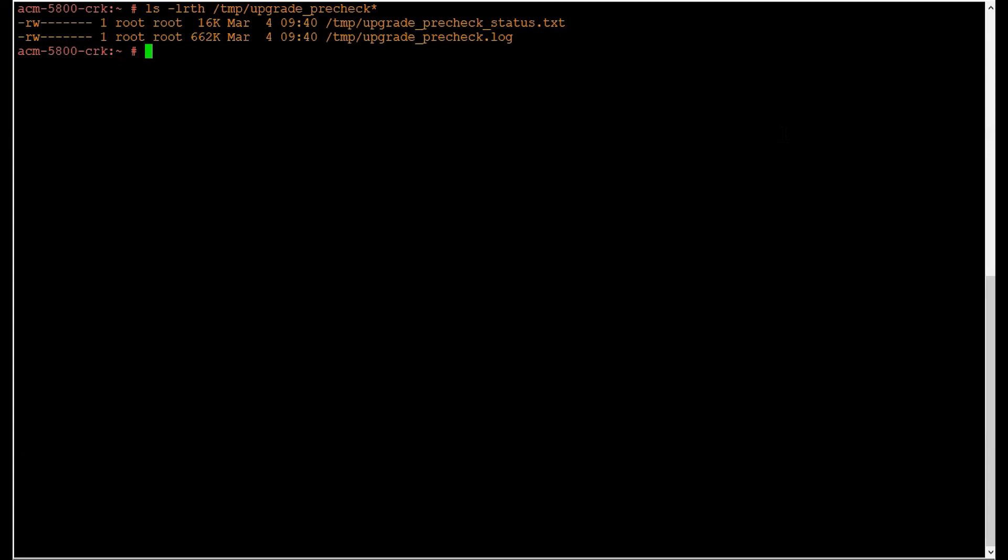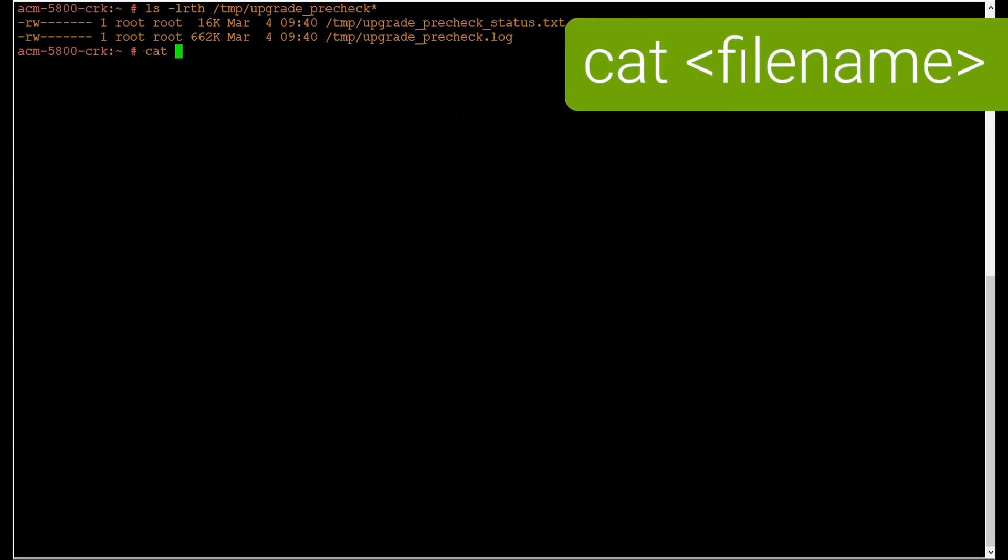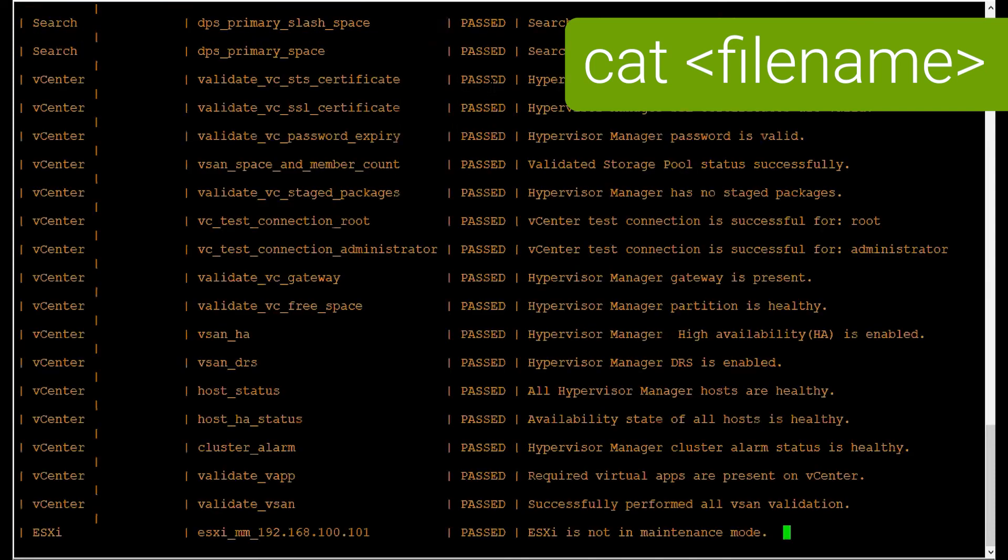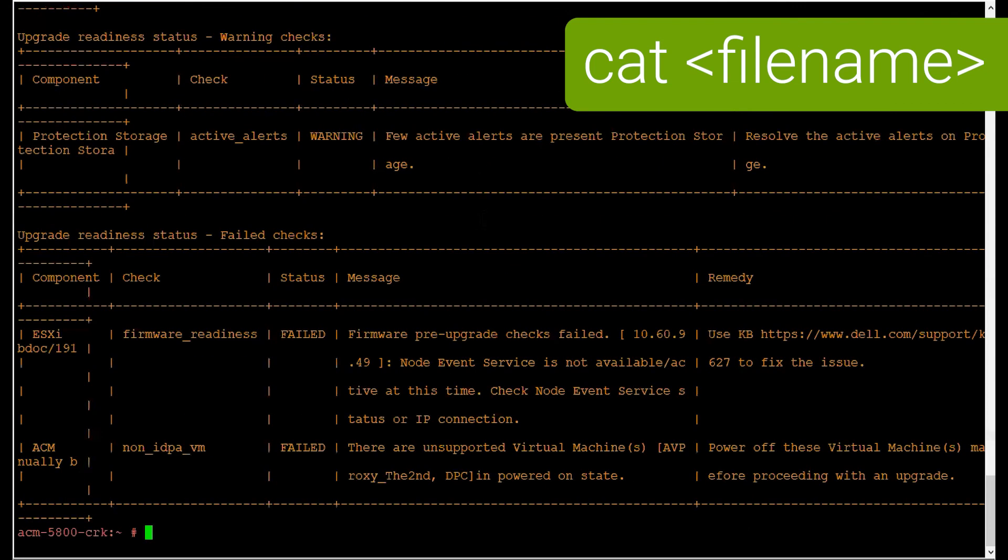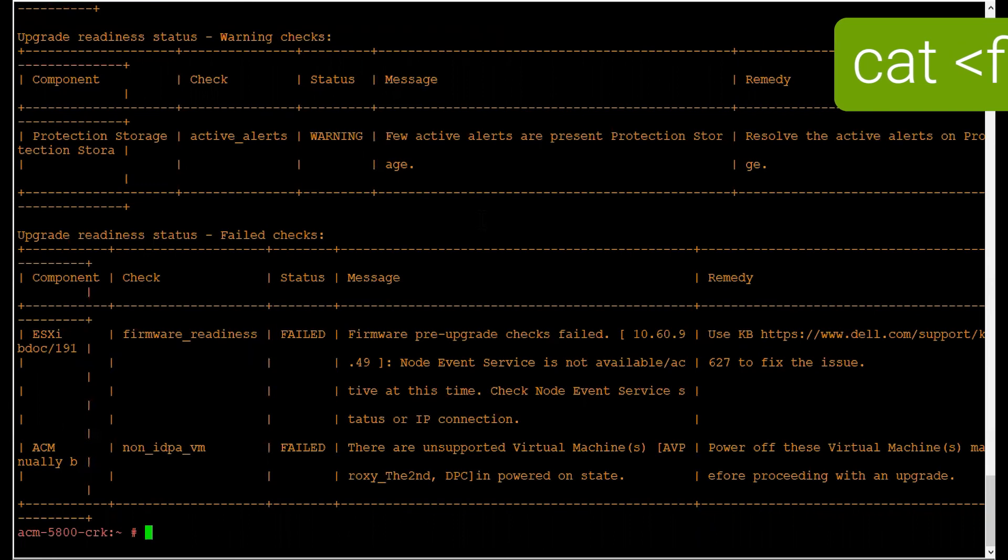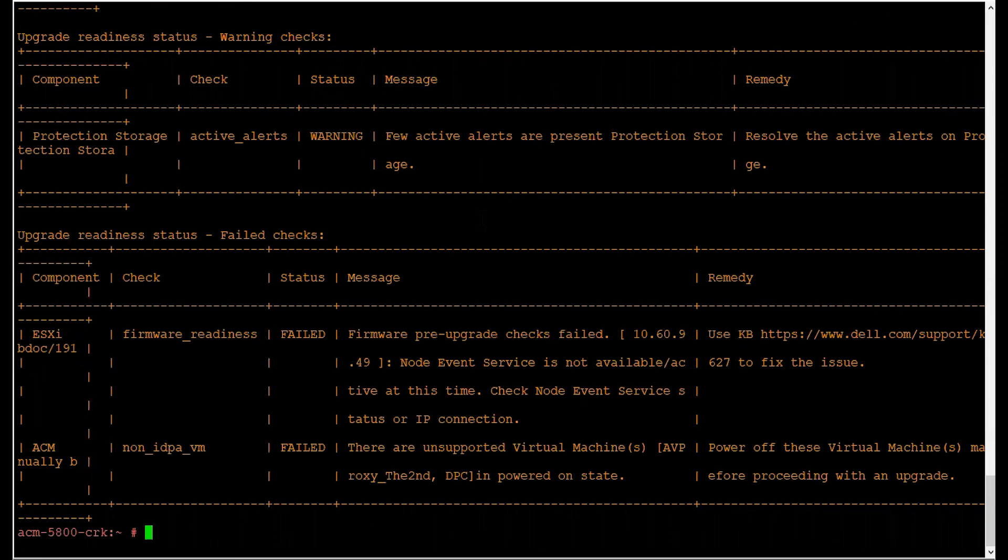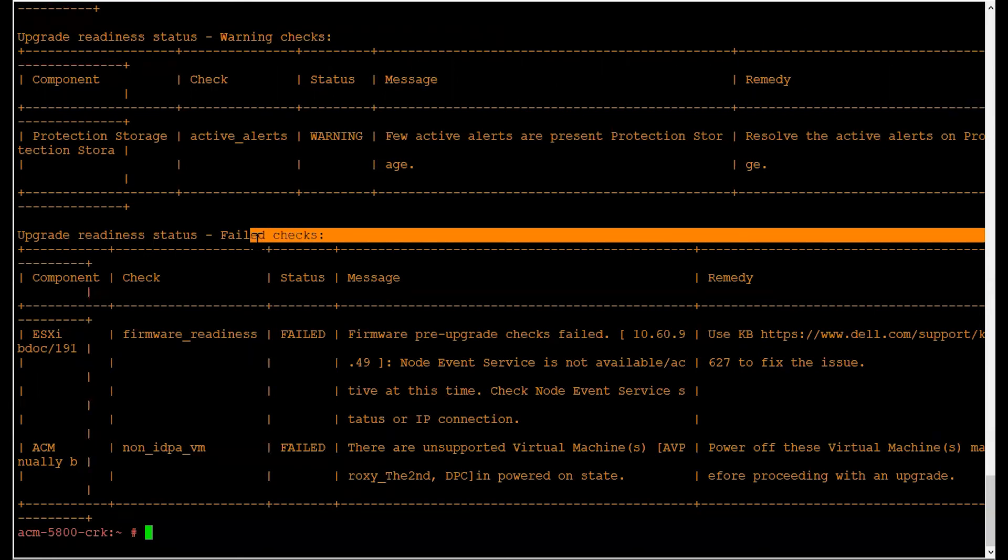Please be aware that after executing the PowerProtect DP Rapid Upgrade Checker utility, it will create two files stored under /tmp. One is upgradeprecheckstatus.txt and the other is upgradeprecheck.log. The upgradeprecheckstatus.txt contains information on all the checks, basically the summary report. You can review this at any time to find failed checks and review the remedy information to fix them.